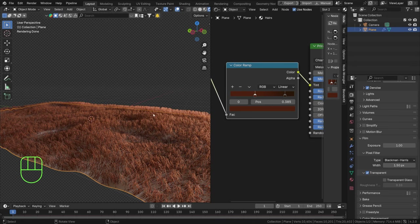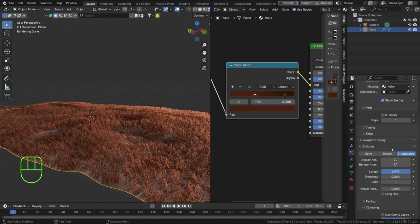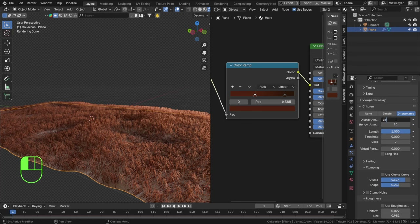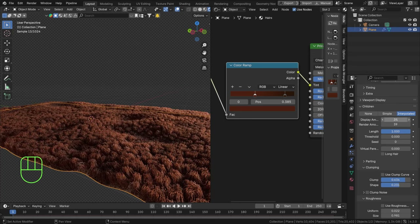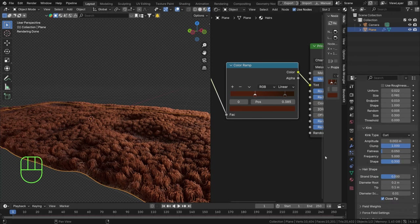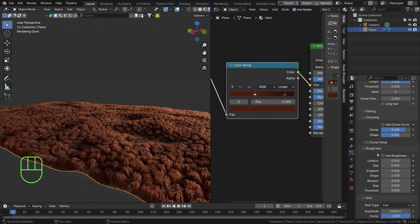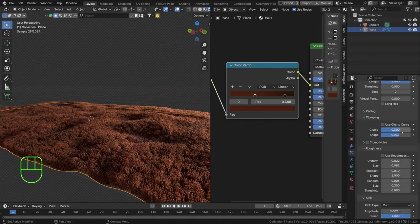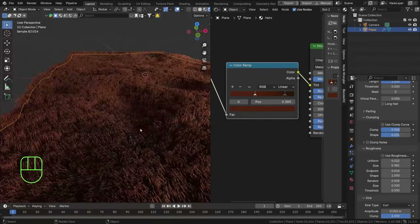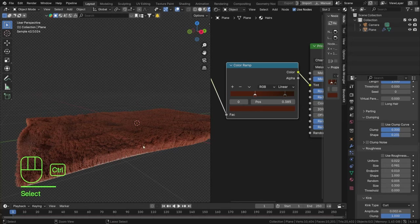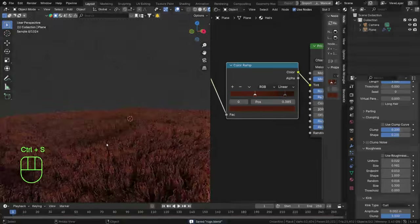Now I can crank up the particle count to 39 and now the fur is much thicker. The clumping doesn't look quite how I'd love it though — the more particles we add, the stronger the clumping looks. So let's set clumping down to 0.3 and see how it looks. That is a lot better. I think this looks quite cool. Let's zoom in a little bit and work toward a nice render.